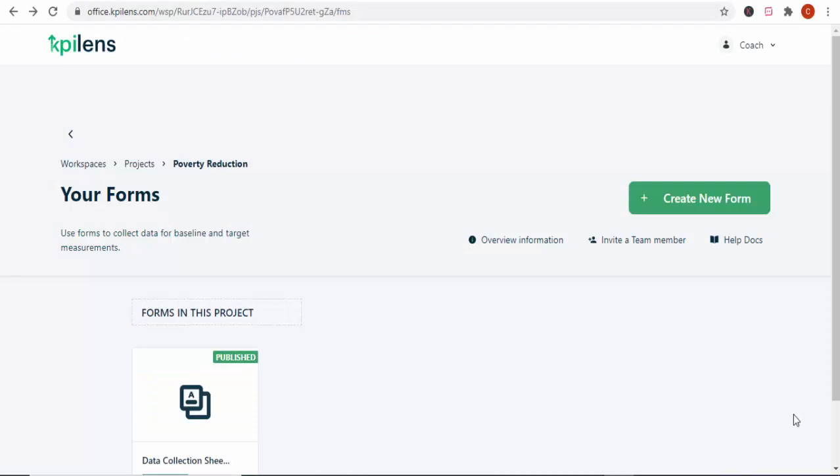Hi guys, welcome to M&D Made Simple. I'm your host, Coach Alexander. I'm so glad that you've joined me today. I'm going to be talking about the software that has been really impressing me these past few weeks. It's called the KPI Lens Software, and I'm sure you saw the first video that I did. I've actually released three videos on this — this is the fourth video.